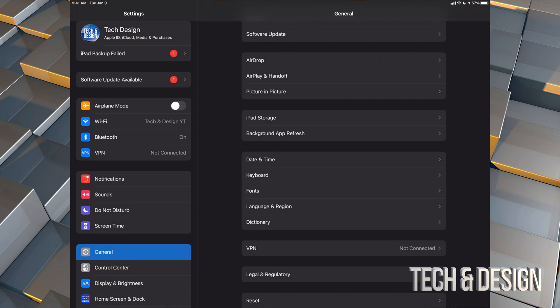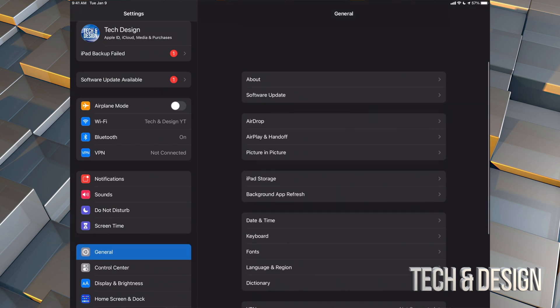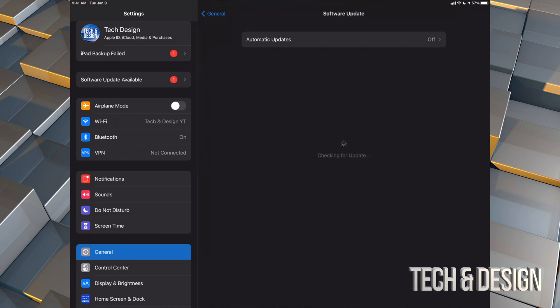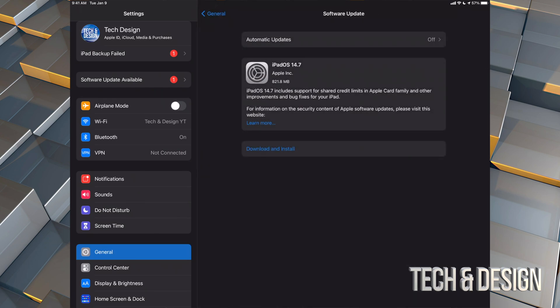Let's get started — go to General. Under General you're going to go into your second option where it says Software Update, and we should see the latest update pop up. It's only 821 megabytes, which is pretty small. However, for some of you with slower internet this could take a while.